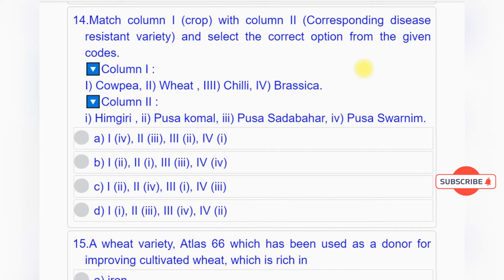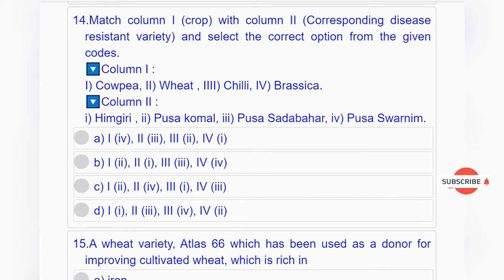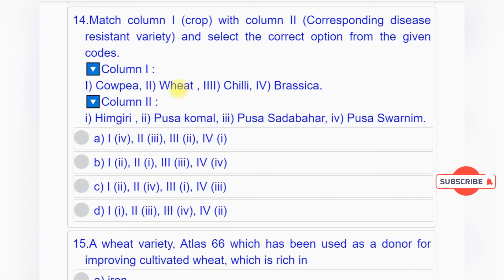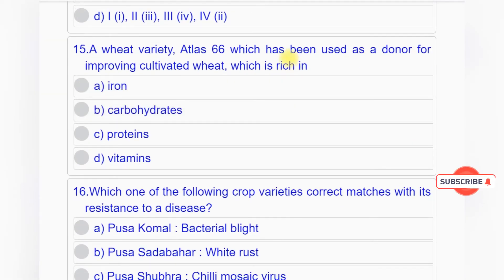Question number fourteen: Match column one (crop) with column two (disease resistant variety). Column one: 1. Cowpea, 2. Wheat, 3. Chili, 4. Brassica. Column two: 1. Himgiri, 2. Pusa Komal, 3. Pusa Sadabahar, 4. Pusa Swarnim. Correct matches: Cowpea - Pusa Komal, Wheat - Himgiri, Chili - Pusa Sadabahar, Brassica - Pusa Swarnim. Answer: option B.